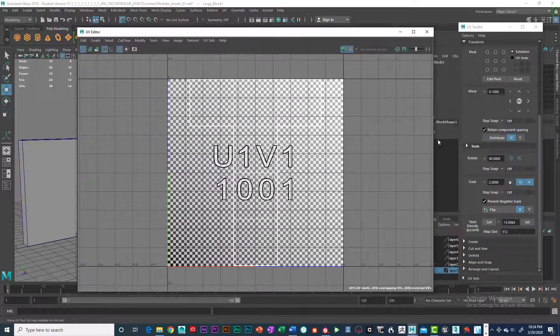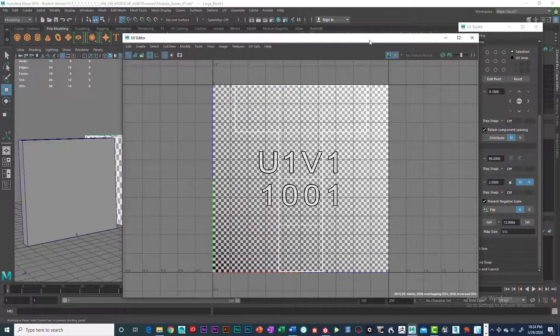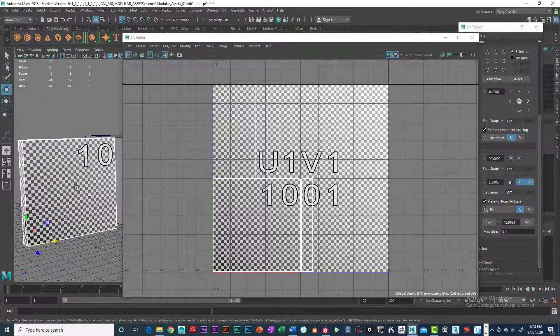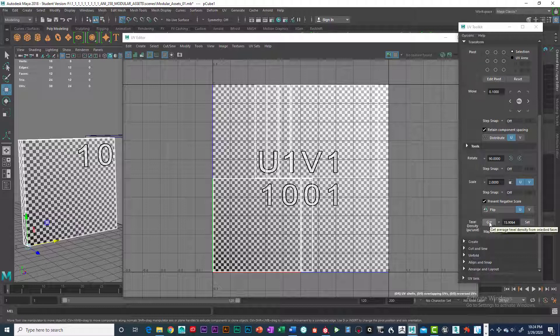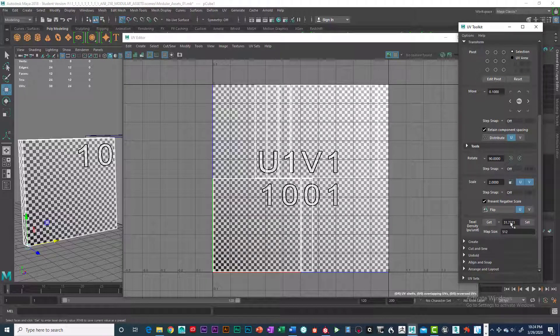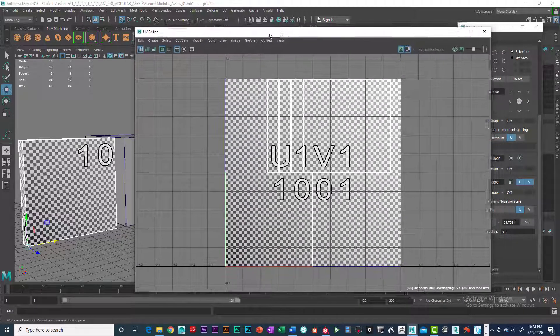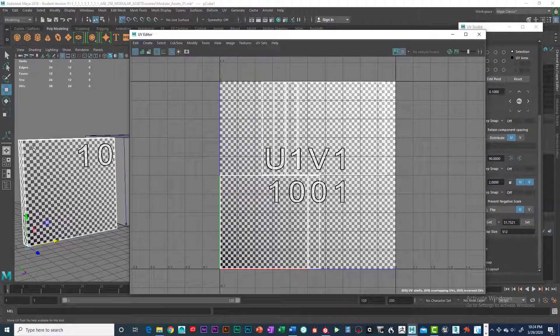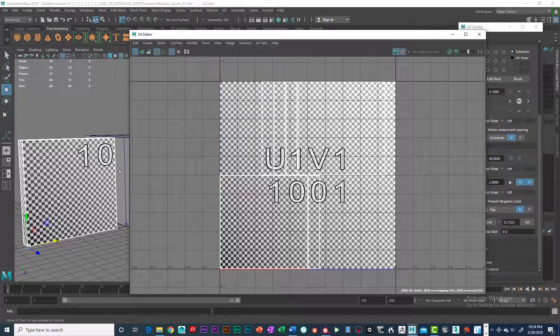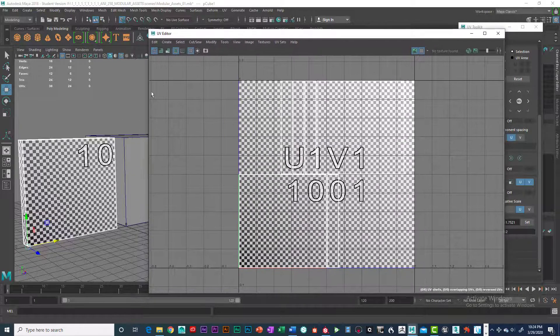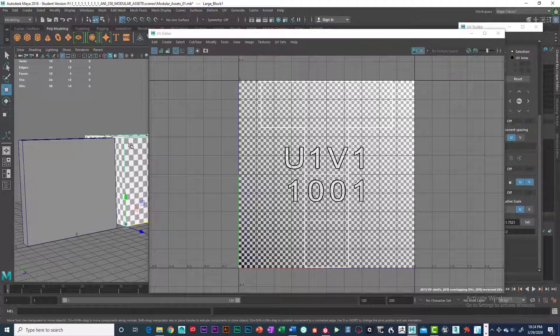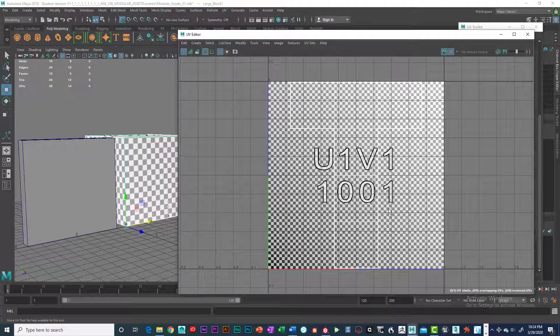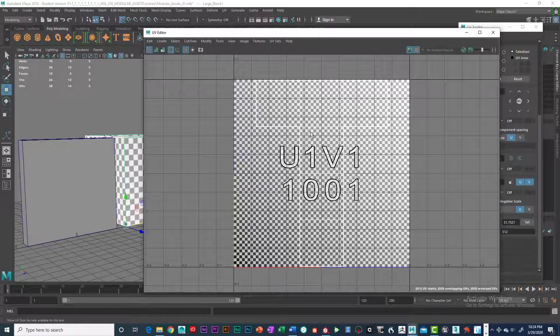All right, so the get is 15.9, okay. Now, if I click on this guy right here and get, and go ahead and click on get, it's a lot higher. So the texel density is much more dense here. And basically that really won't work. Because we want to take the largest object and be able to fit it within the UV space. Okay, that's important.